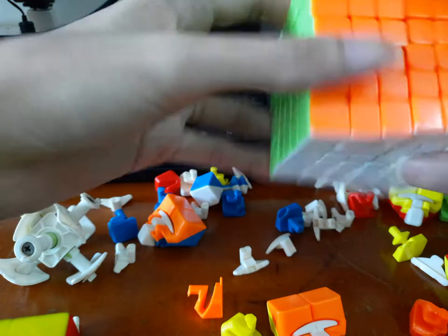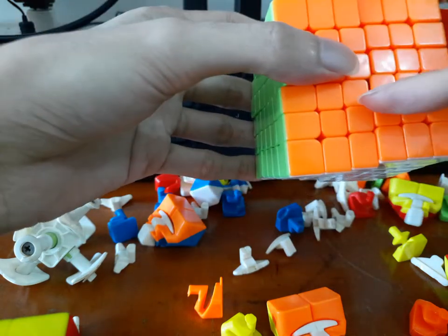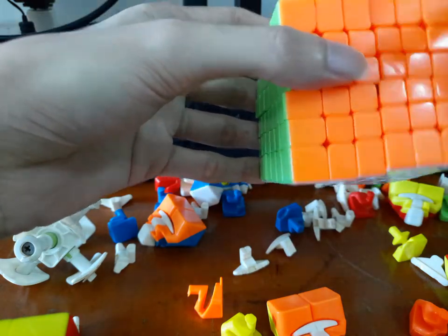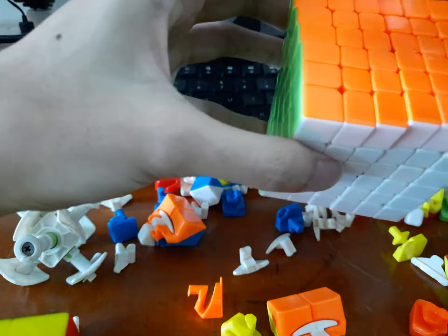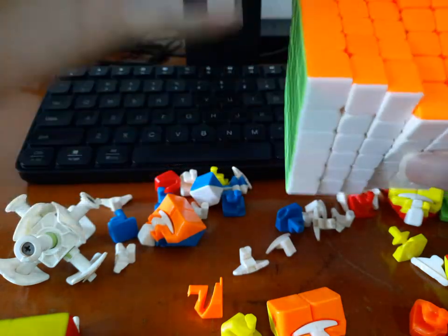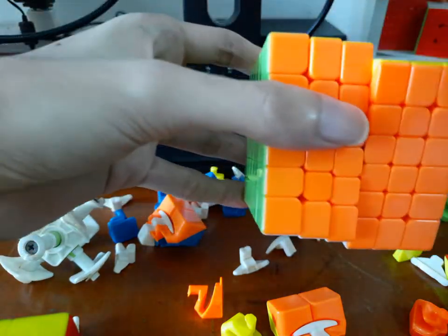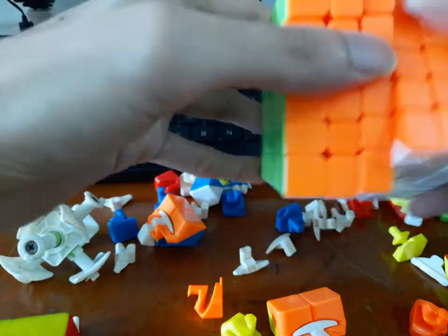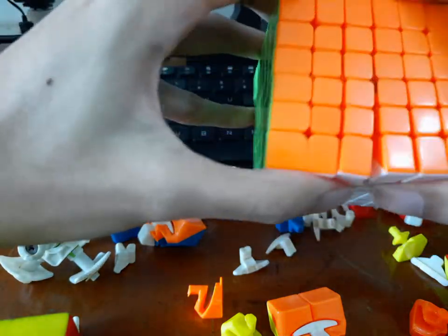And what we want is, what these nubs will do is that they lock one half of the puzzle to one side when you're turning half of it.